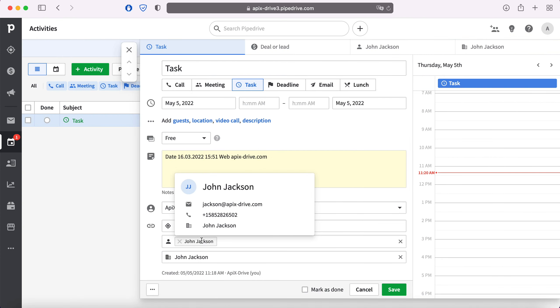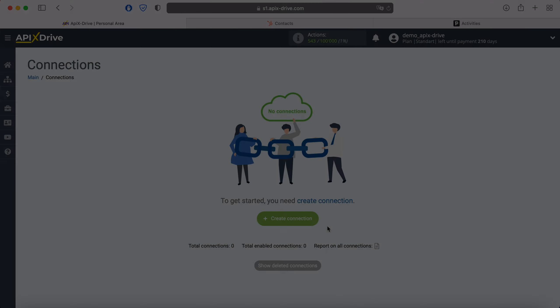For example, in Pipedrive you can create new tasks, conveniently store, process and interact with them in every possible way in the future. Now let's move on to the setup.